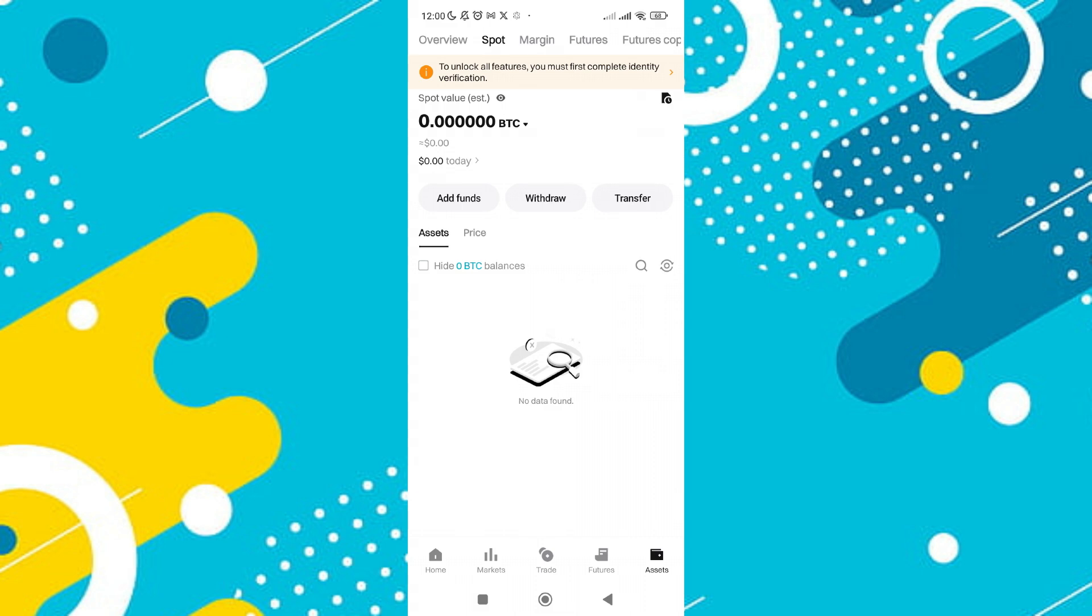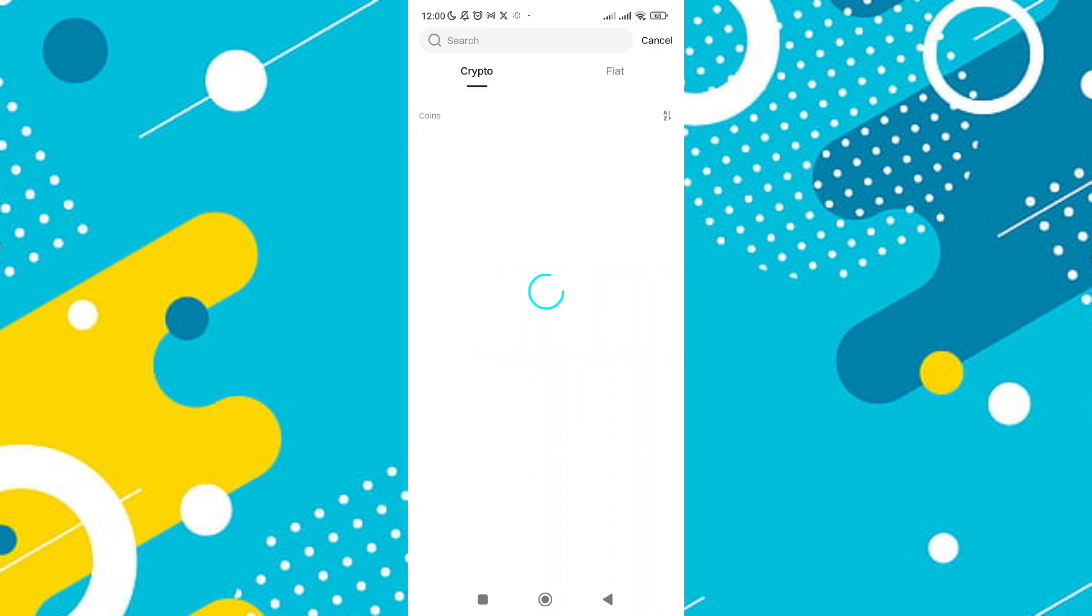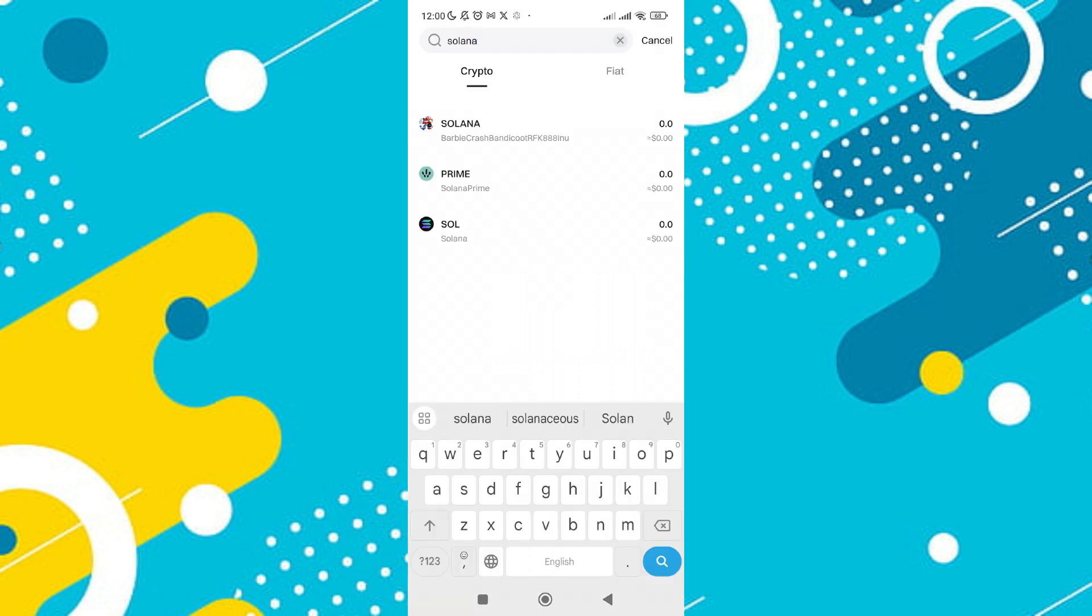Once in the Sports section, look for the search bar and type in Solana or Sol. When Solana appears in the search results, tap on it.